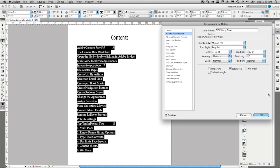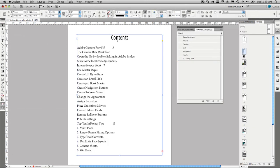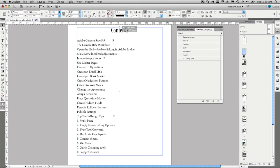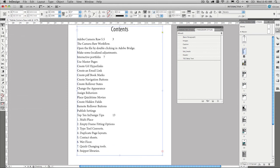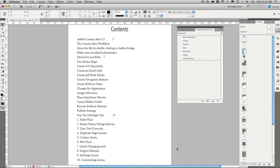There we go. Go ahead and press okay. And we now have our table of contents. I'm going to expand that out a little bit so we can see the whole lot. Very good. There we have it.